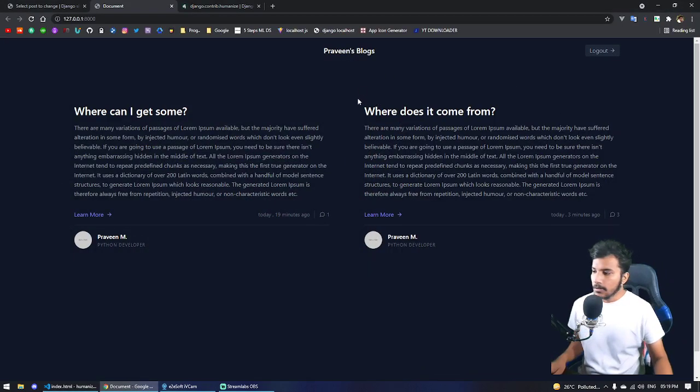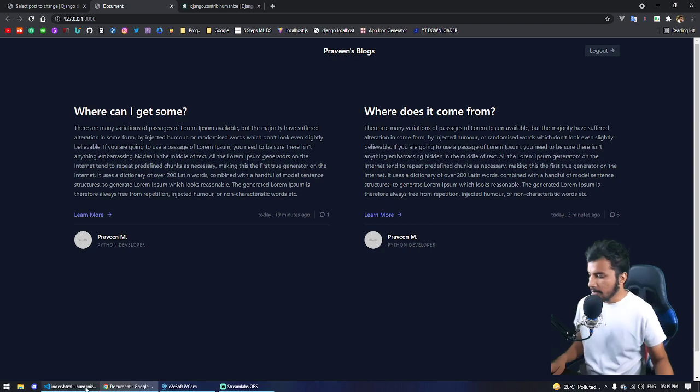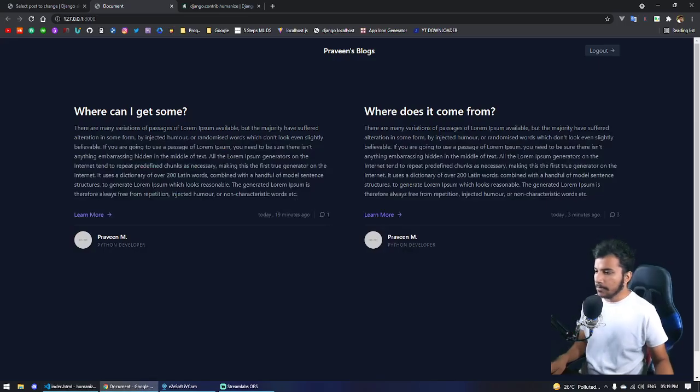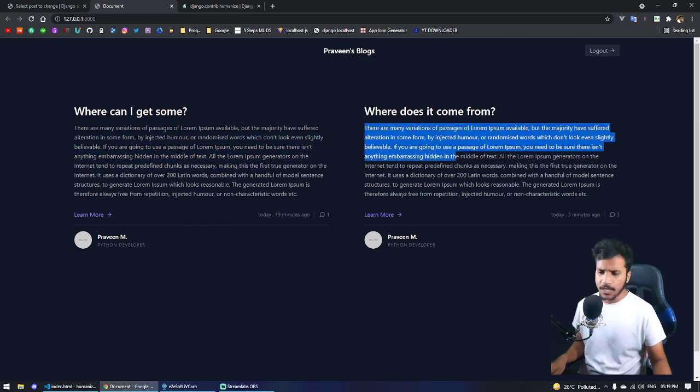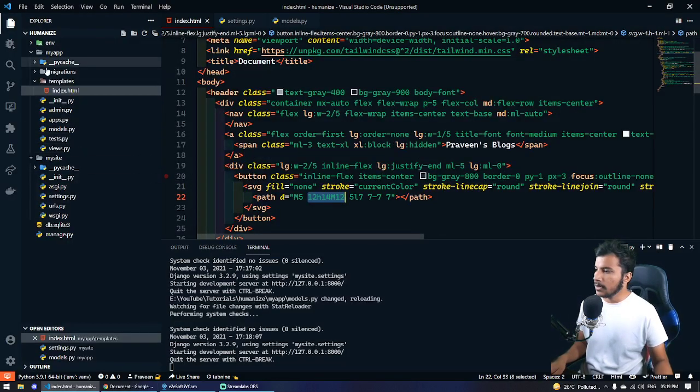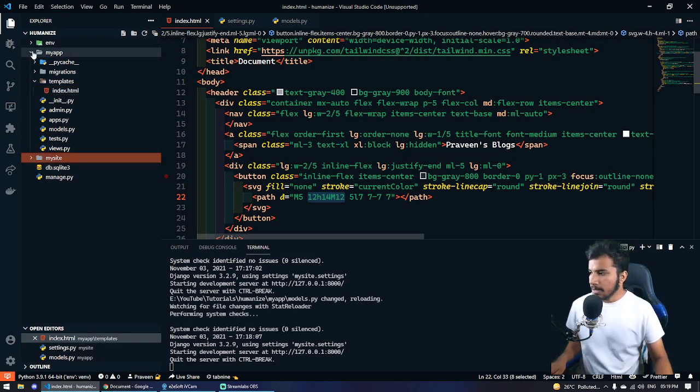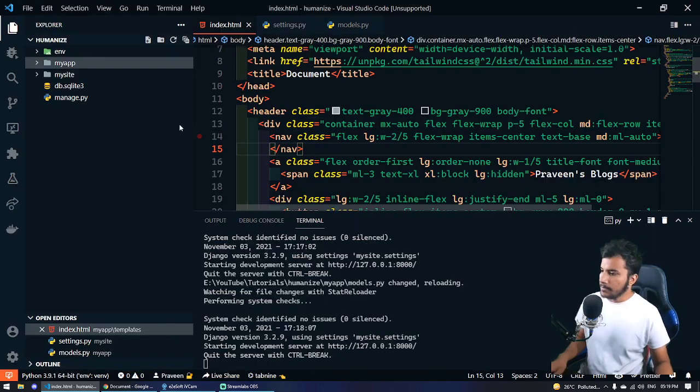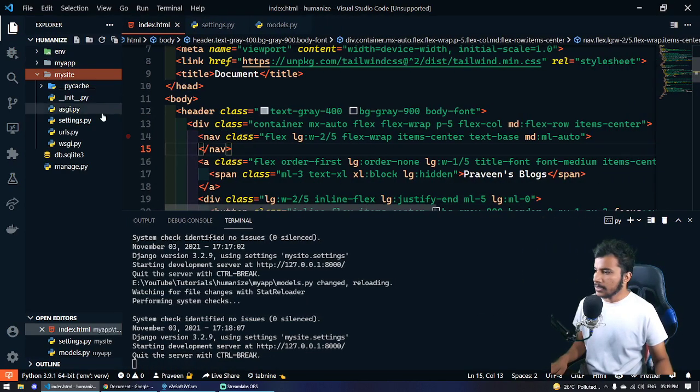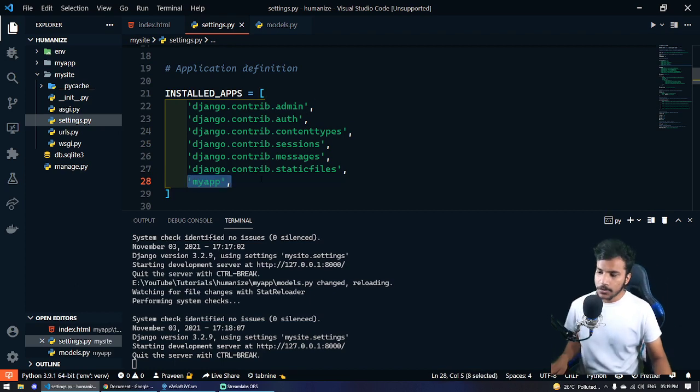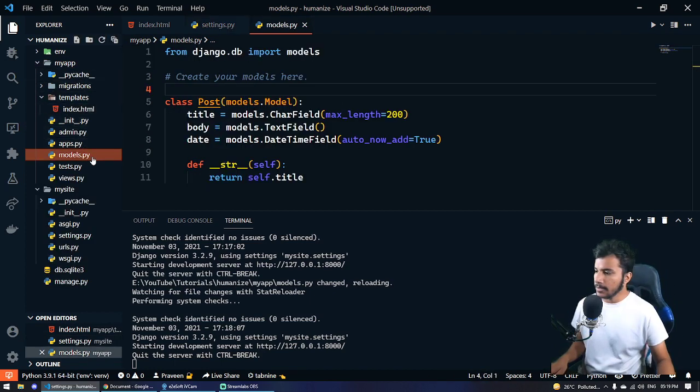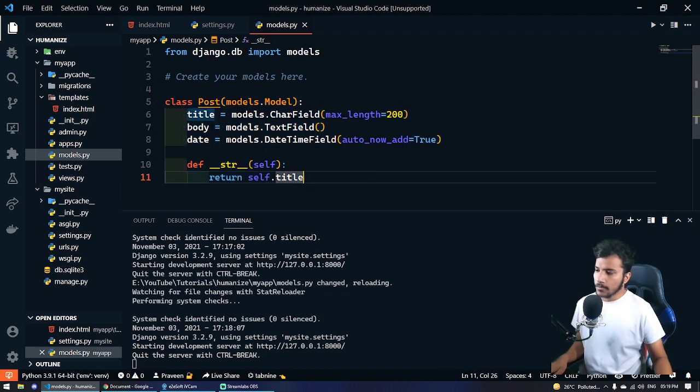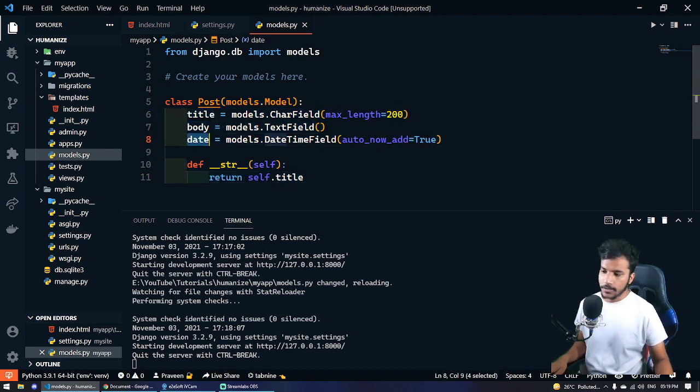First of all, I have a simple blog application, a blog project in which you can post your blog. So this is my project, let me make it a little big. Yeah, so this is my site and I have only one app installed which is my app. If you go to my app, there is just a single model with three columns: title, body, and date.